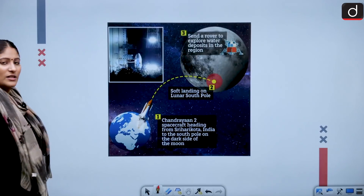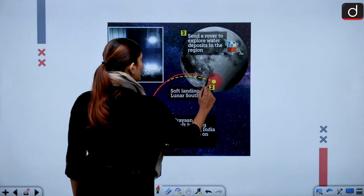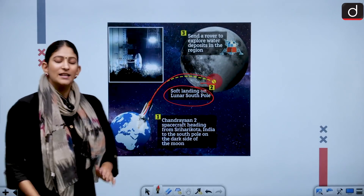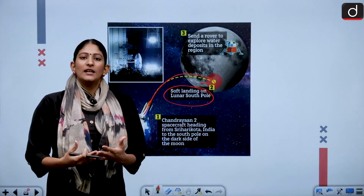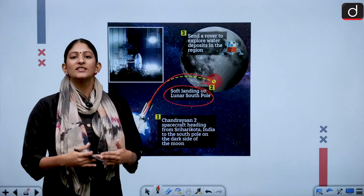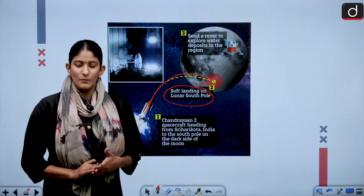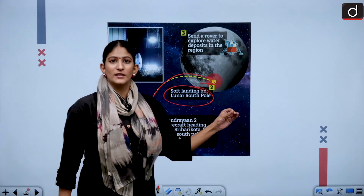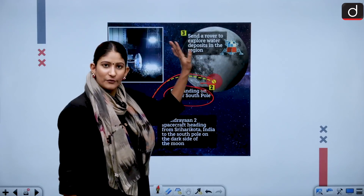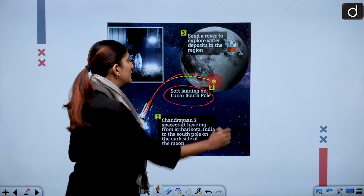Chandrayaan 2 was supposed to do soft landing on the south pole of the moon. Many spacecrafts have landed on the moon, and Chandrayaan 2 was the 29th. The importance of this landing was that it is very important for the entire humanity to know what is unknown — meaning the dark side of the moon, the side which was never explored before.